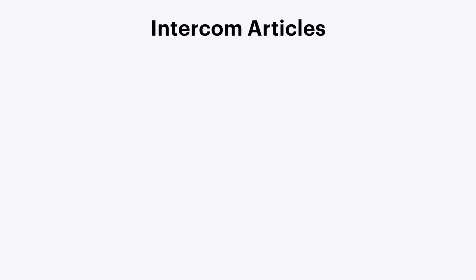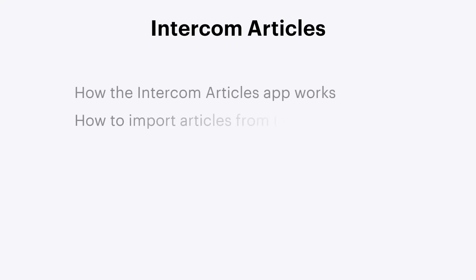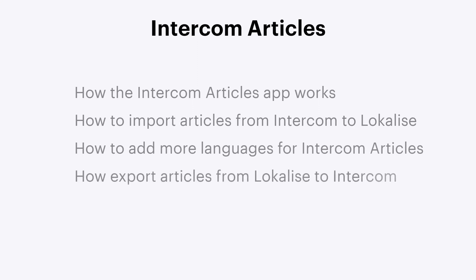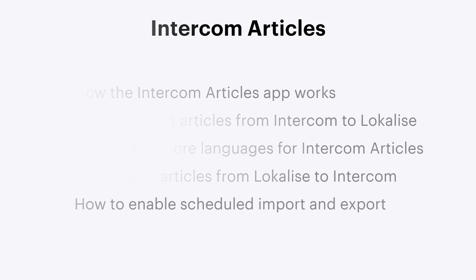Hello and welcome to the Intercom Articles tutorial on Localize. In this video, we're going to discuss the following topics: how the Intercom Articles app works, how to import articles from Intercom to Localize, how to add more languages for Intercom articles, how to export articles from Localize to Intercom, and how to enable scheduled import and export.